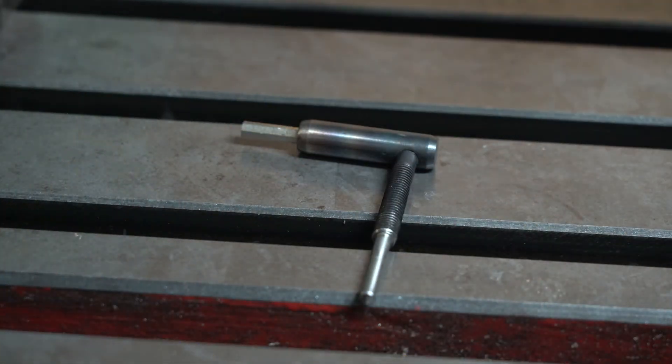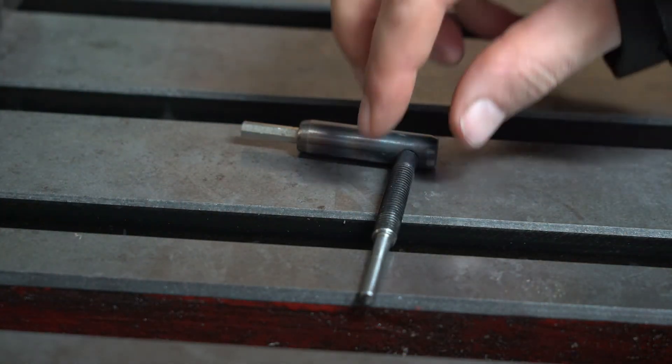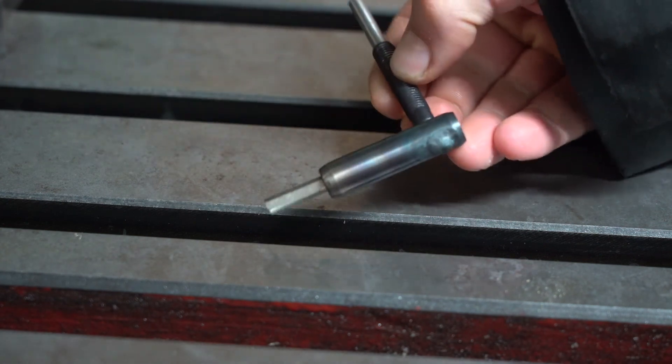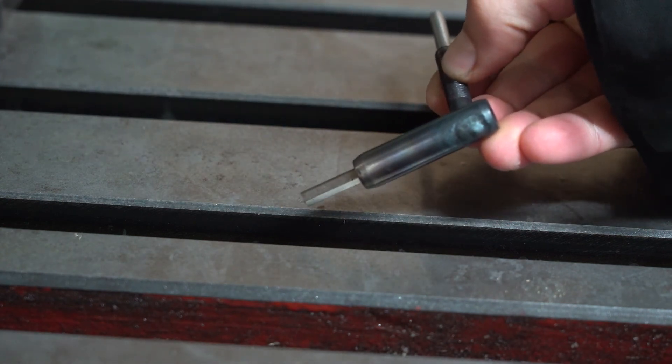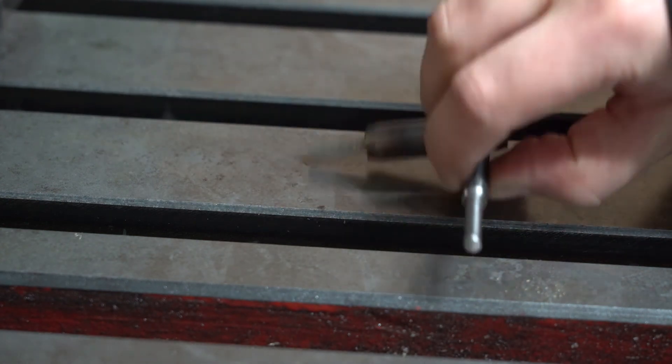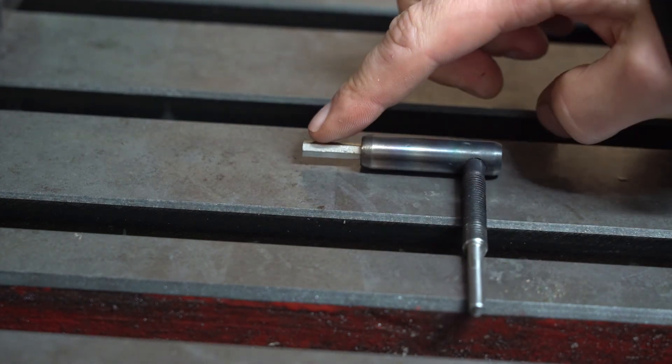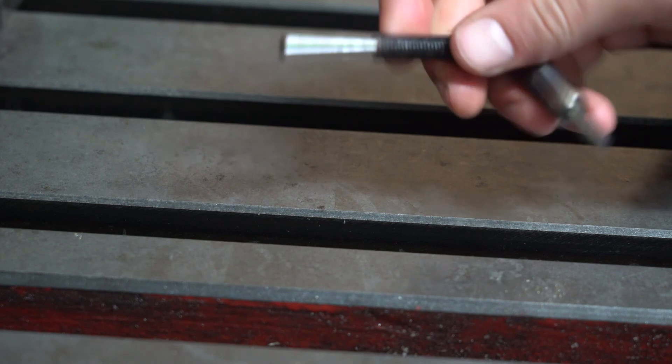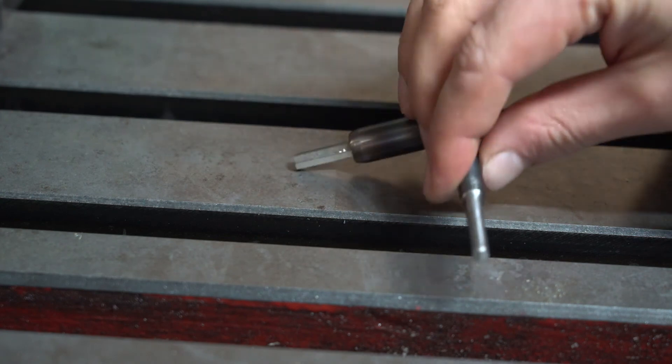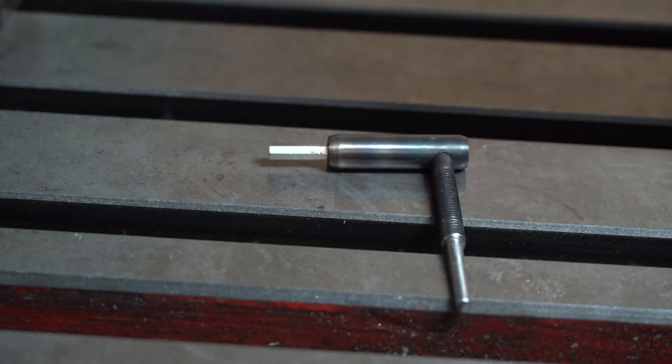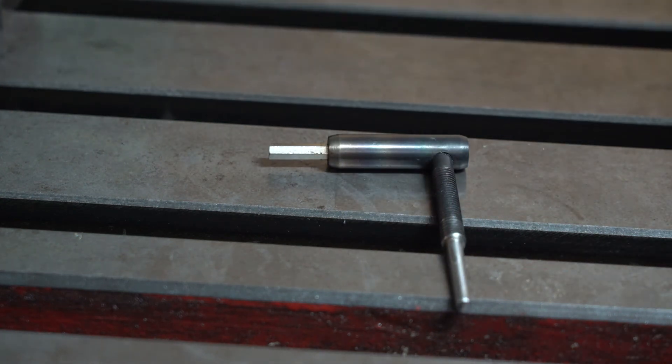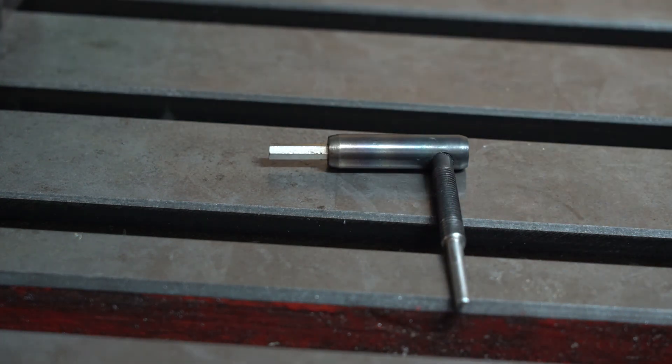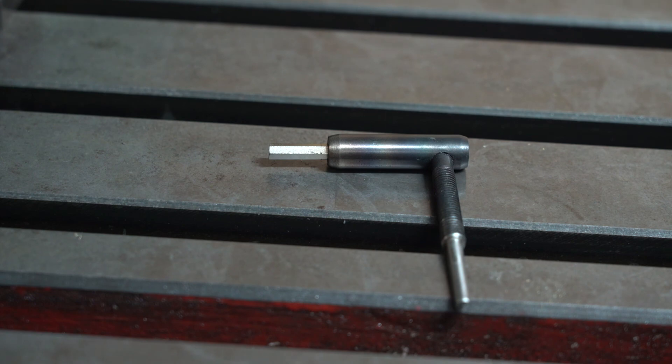So this is what I've ended up with. As you can see I've TIG welded it in and I've shortened the hex bit so that when you're screwing this in it doesn't contact the guard on the die grinder. Anyway, I hope you found this video useful and as always don't forget to like and subscribe.